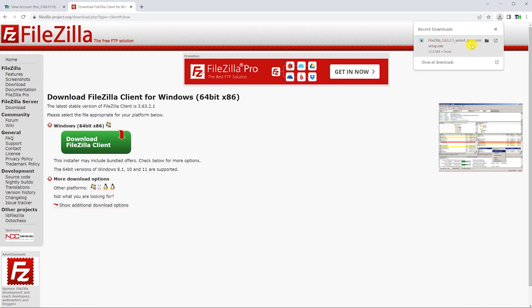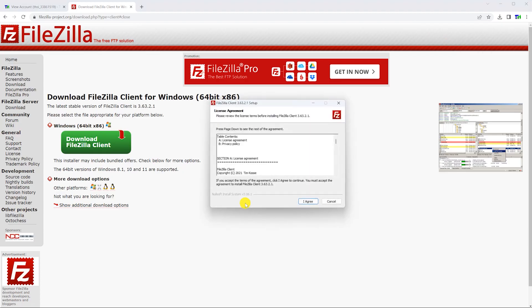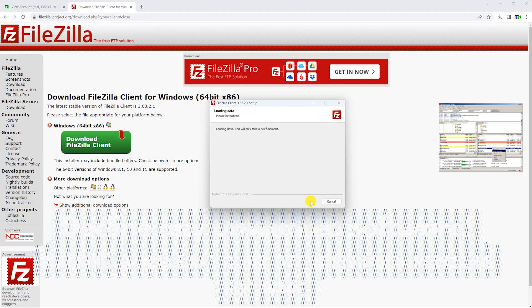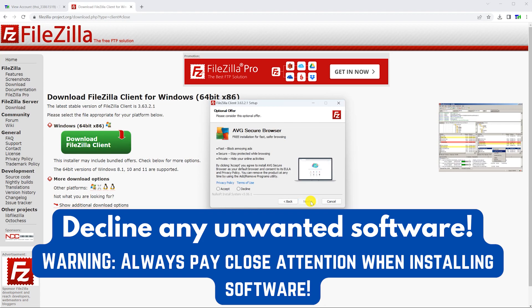Once downloaded, run the installer. As always, pay close attention so you don't install any additional software that you don't want.